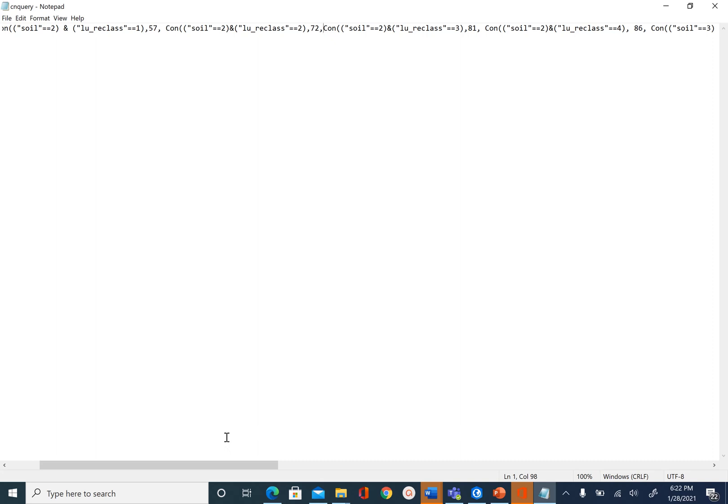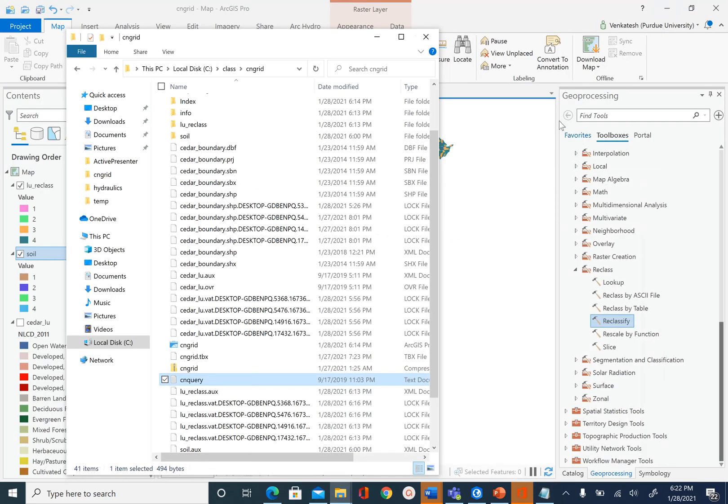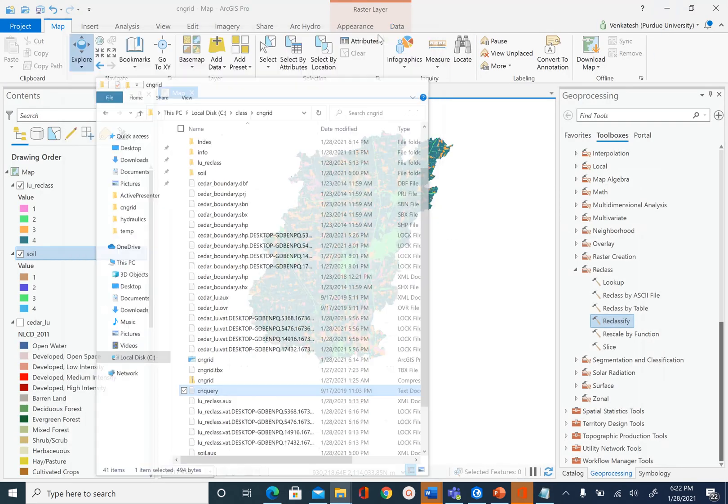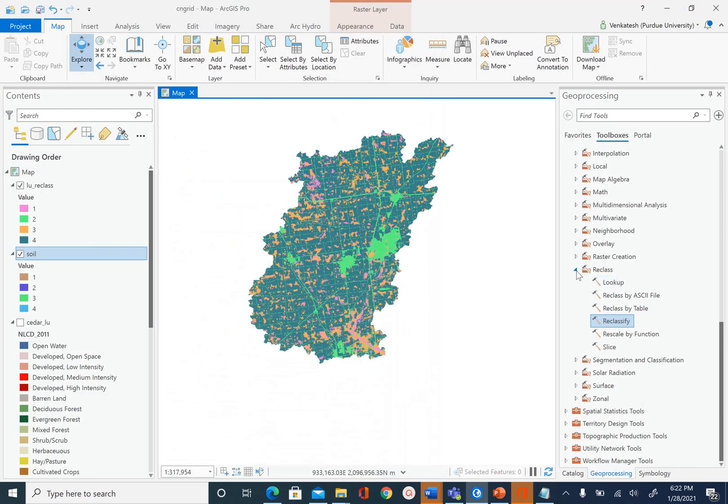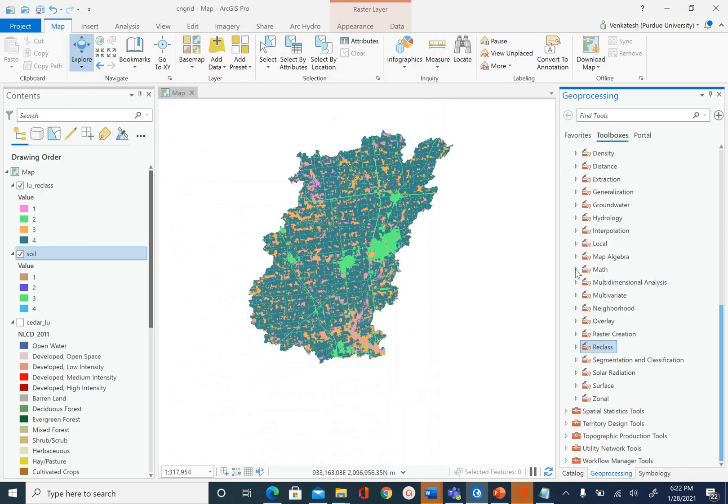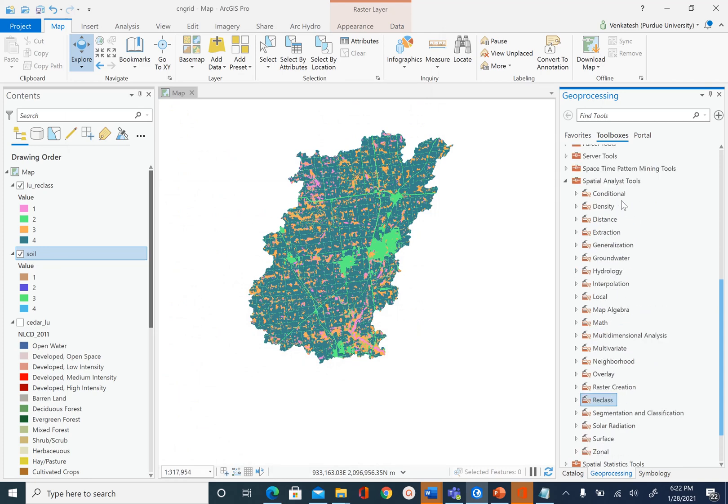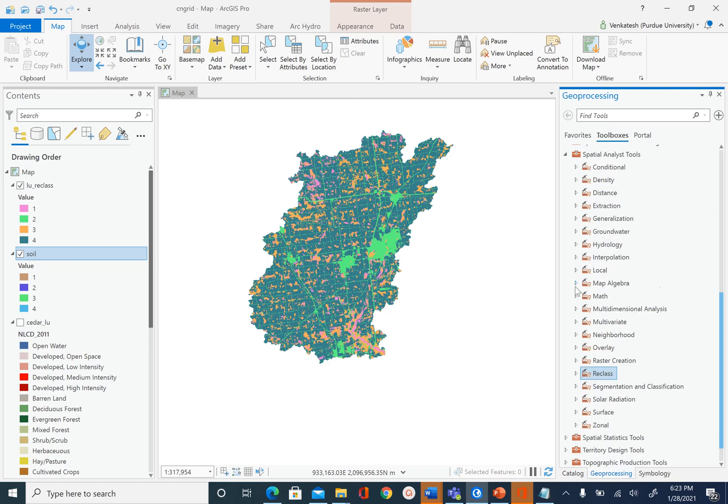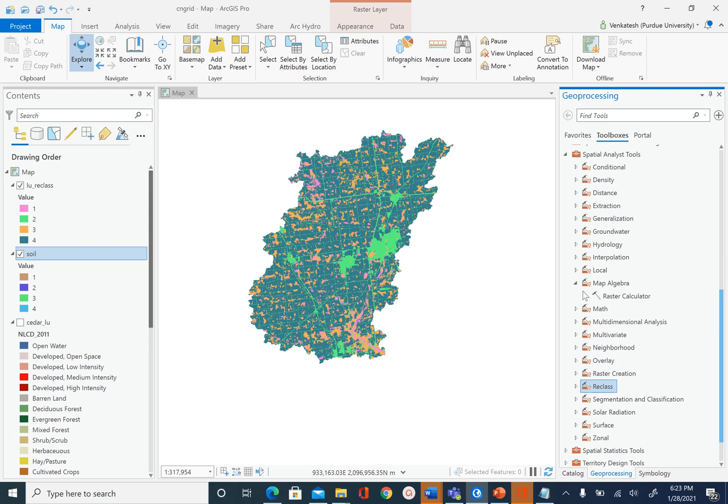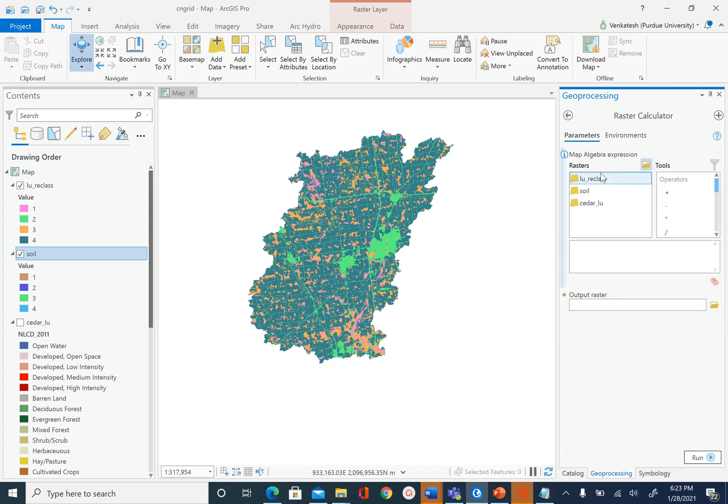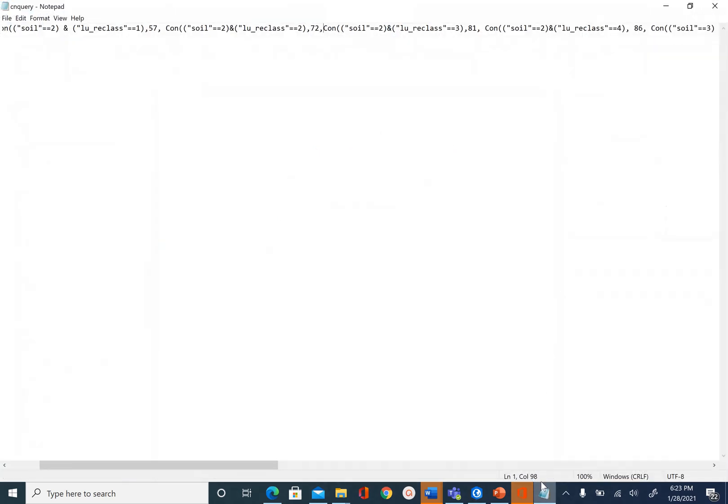To run this query, let's go ahead and use the raster calculator under spatial analyst tools. We go to geoprocessing, spatial analyst tools, then you will find map algebra, and under map algebra you will find raster calculator. Instead of creating our own expression here, we are just going to copy the expression from the text file and paste it here.